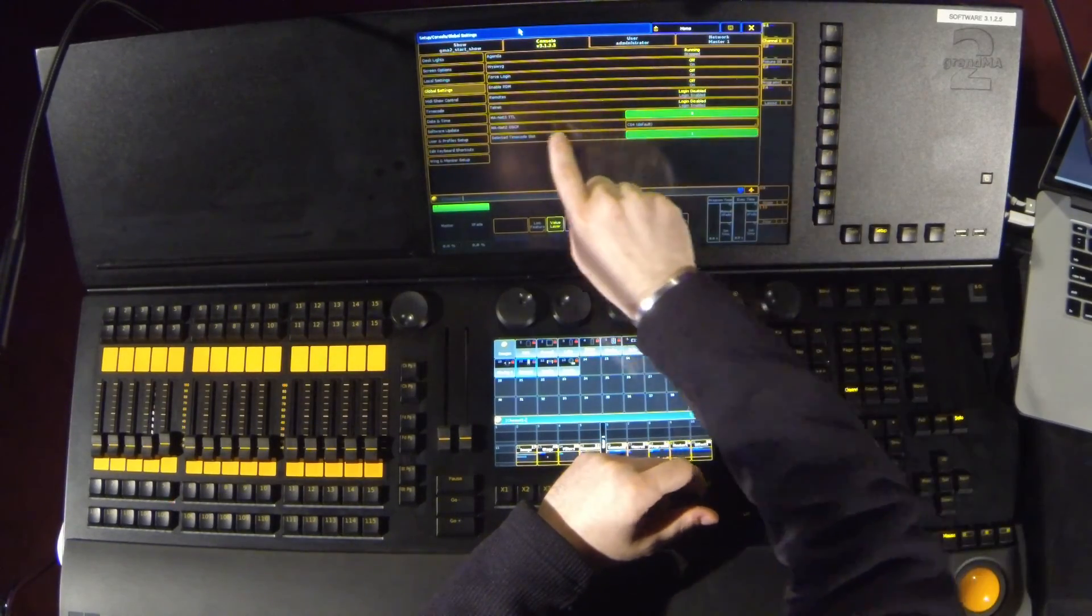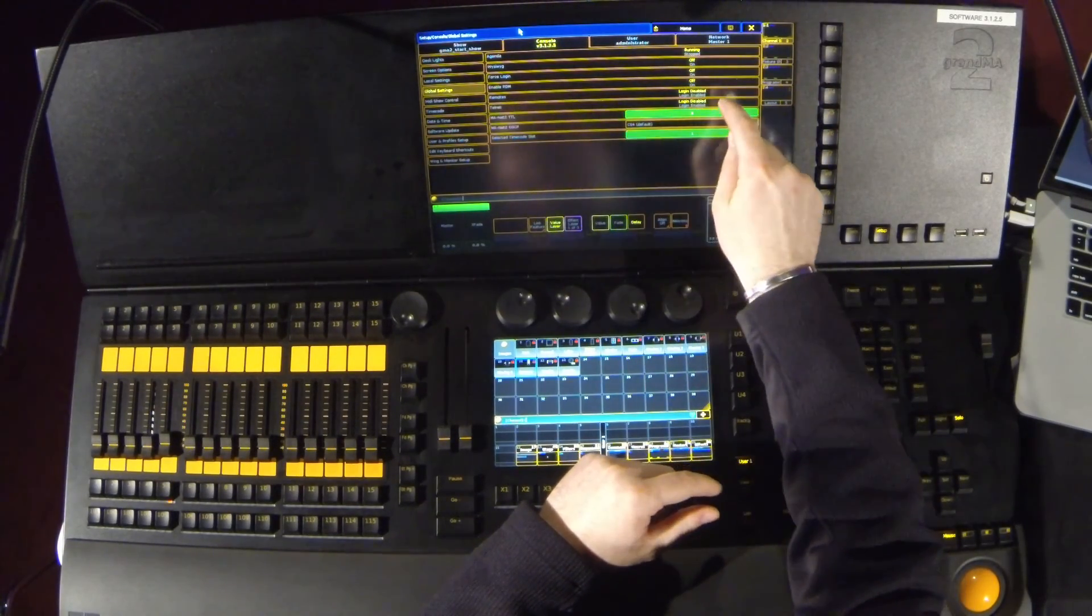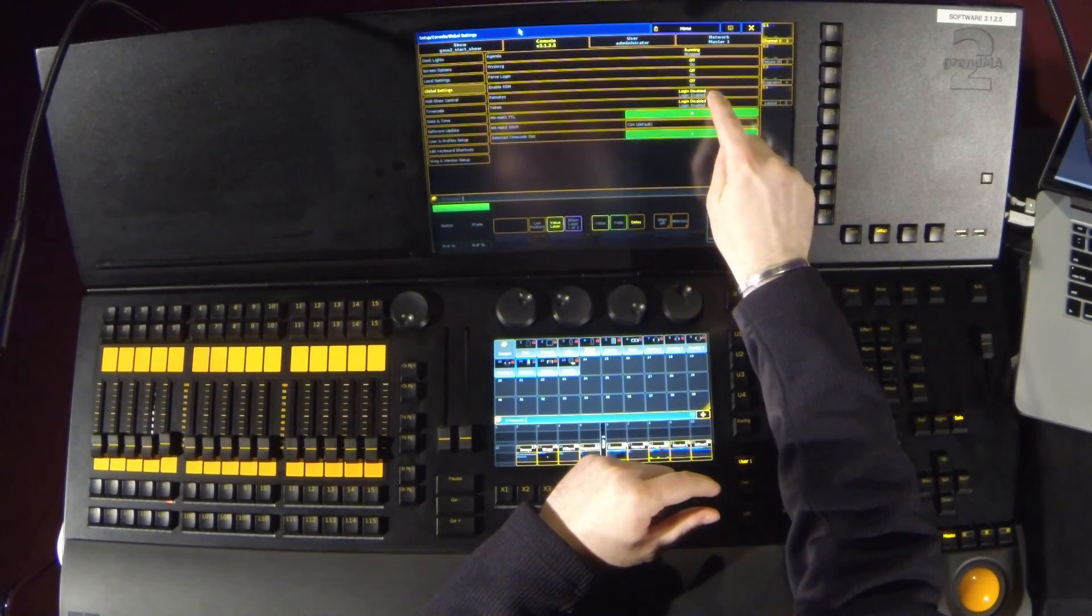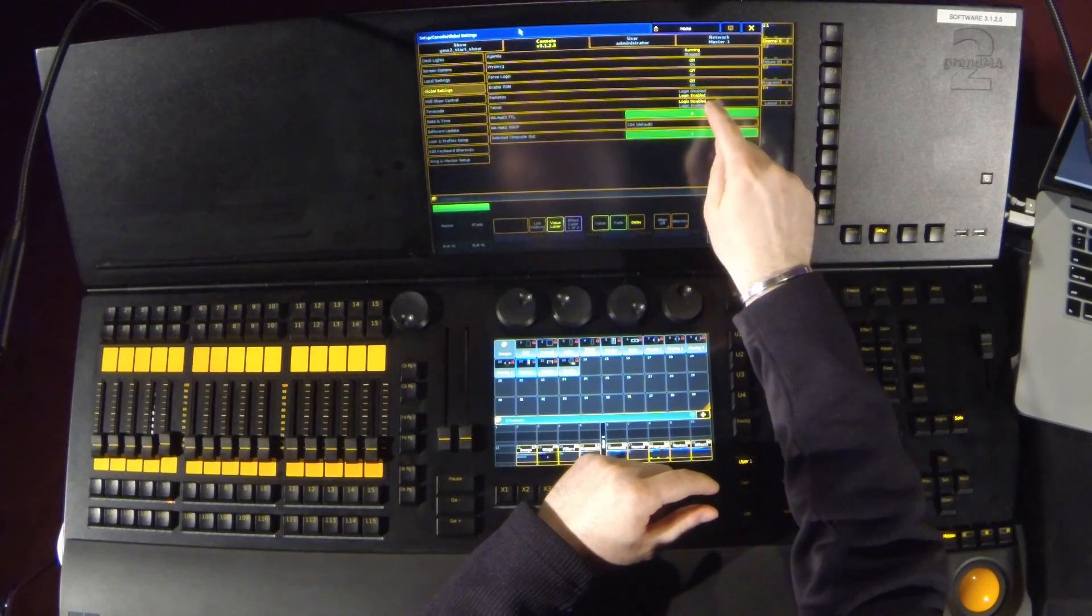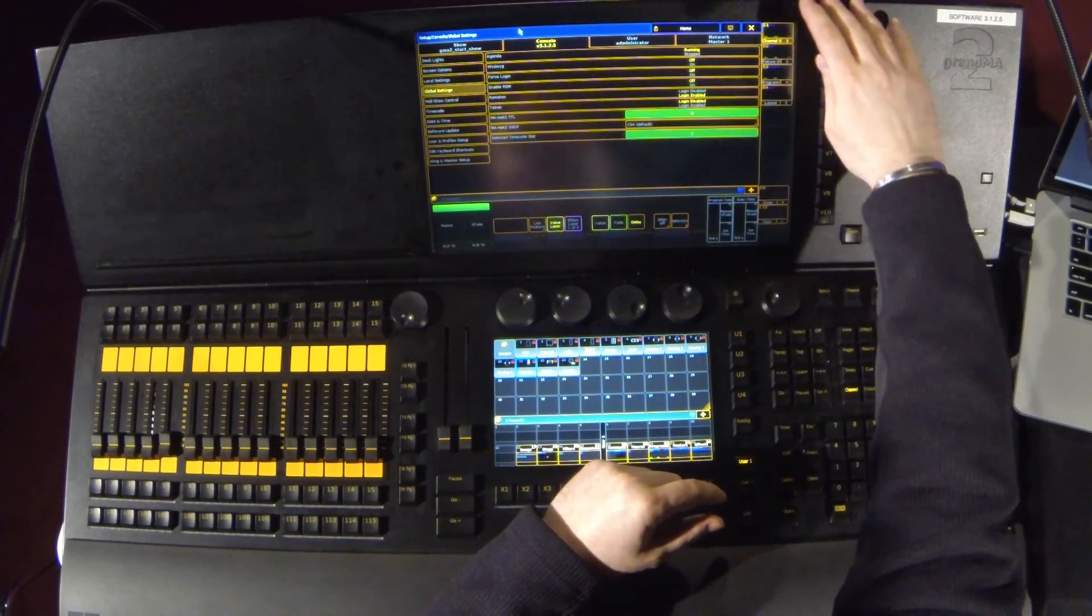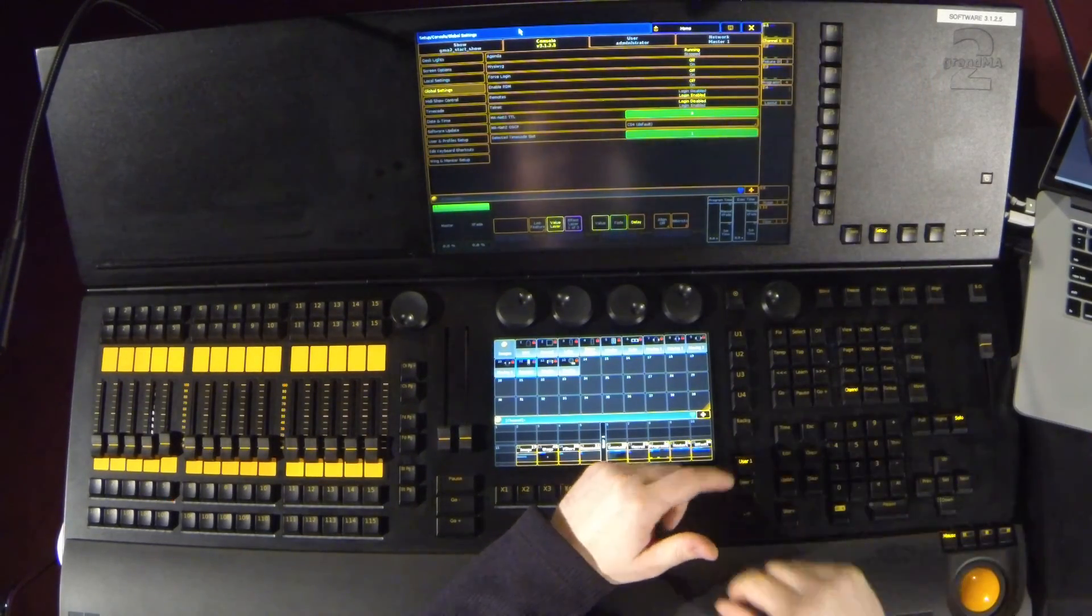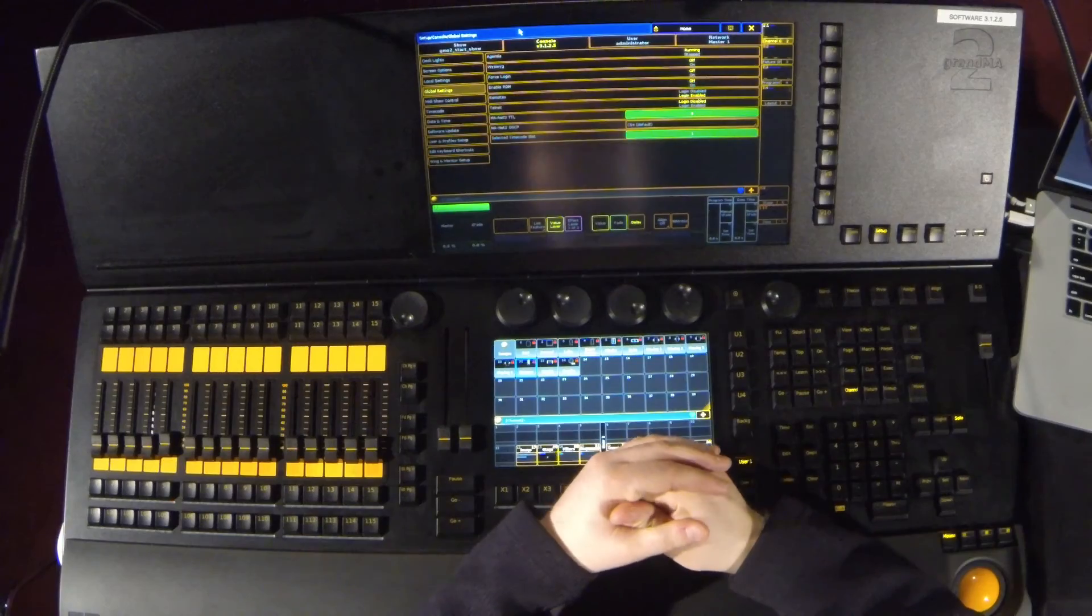Under global settings, you'll see an option for remotes. We want to make sure that login enabled is yellow. Once that is done, then your remote will be able to access the MA.